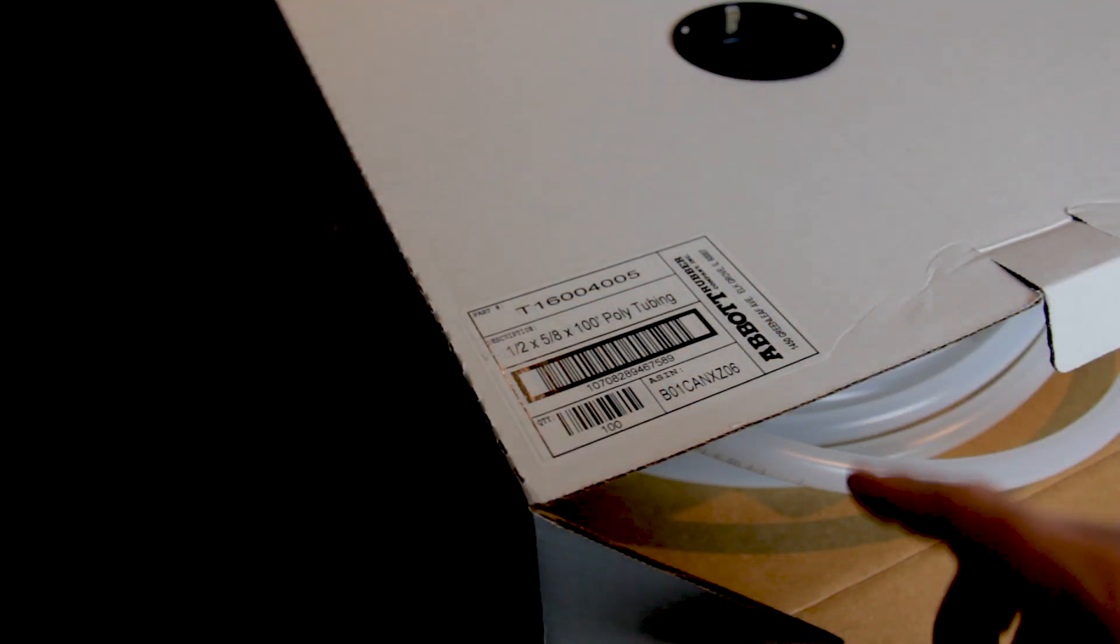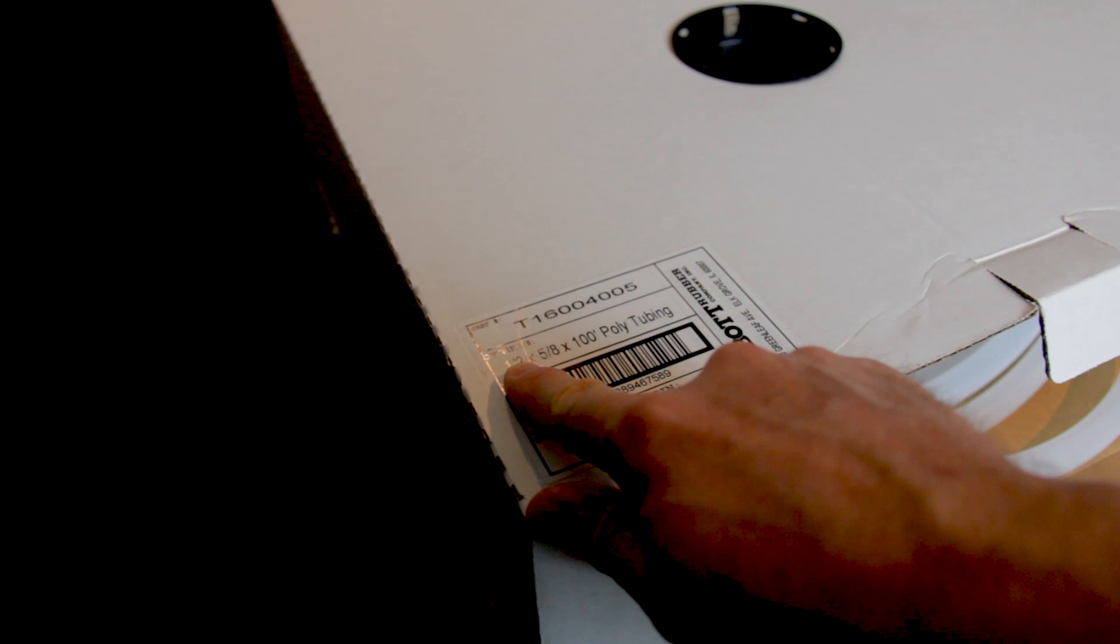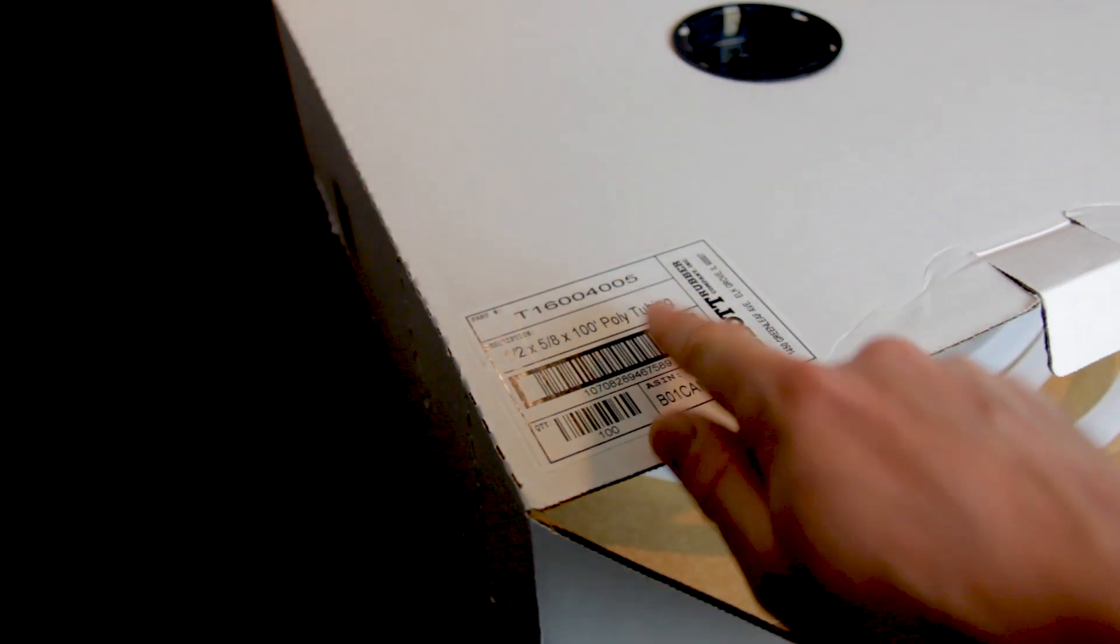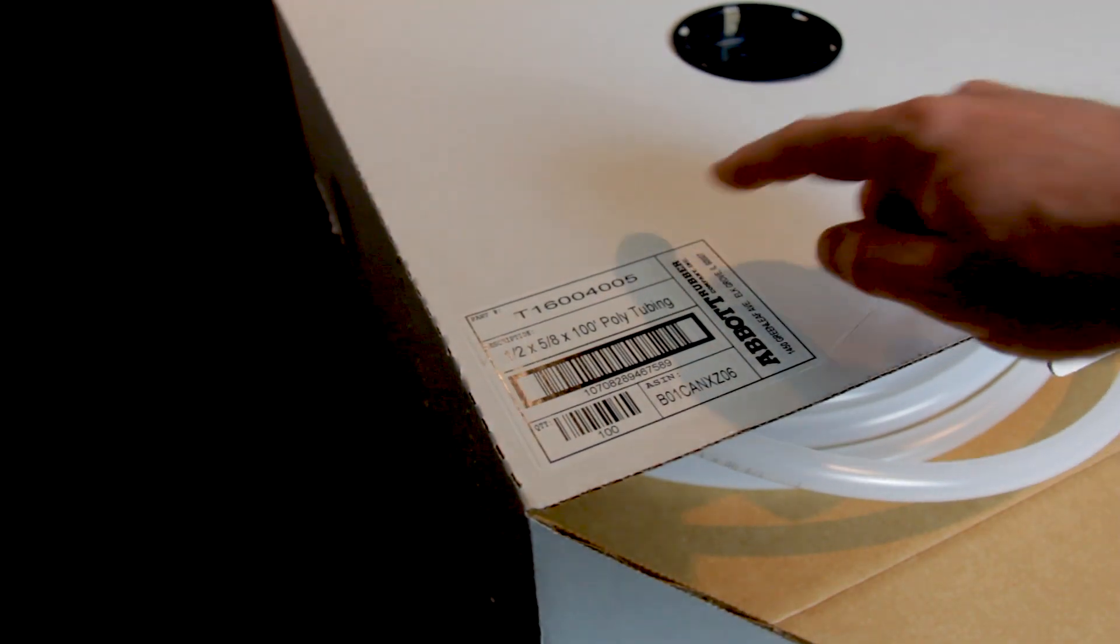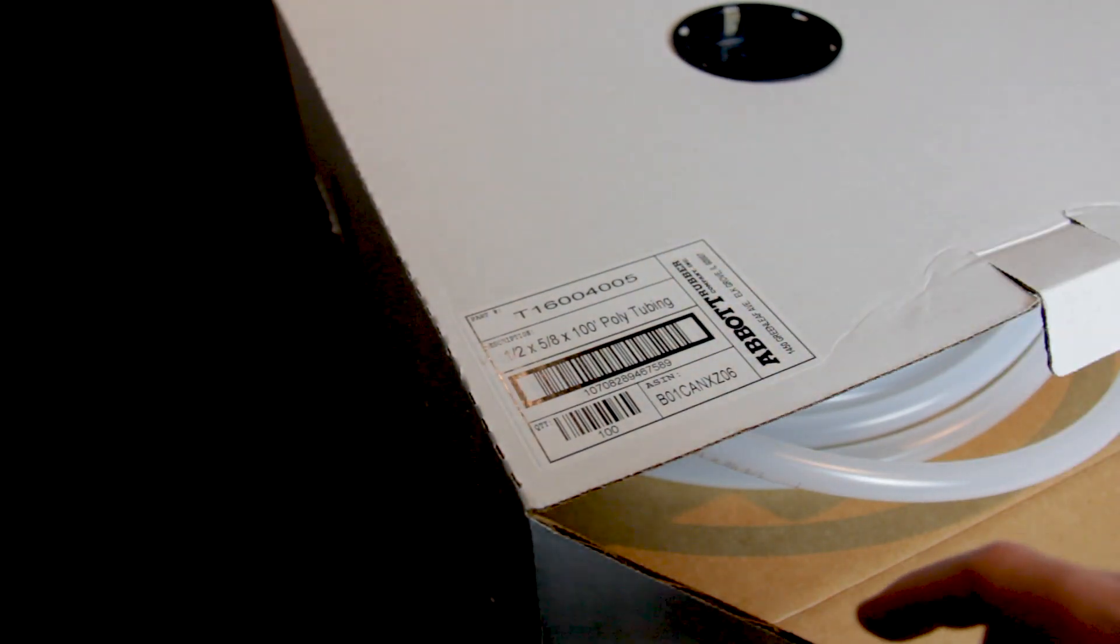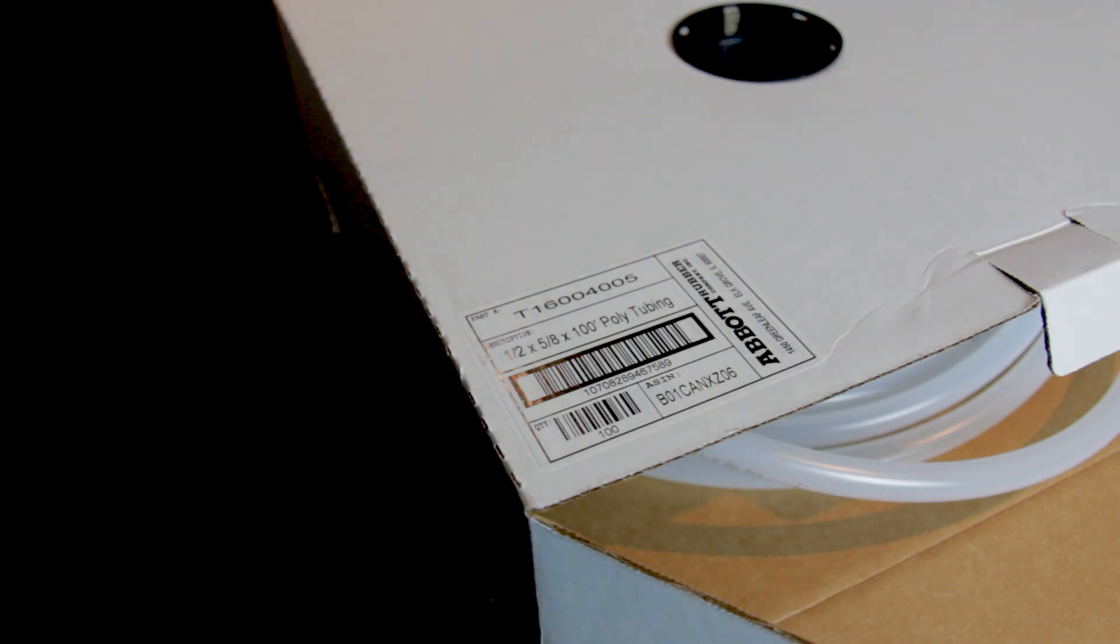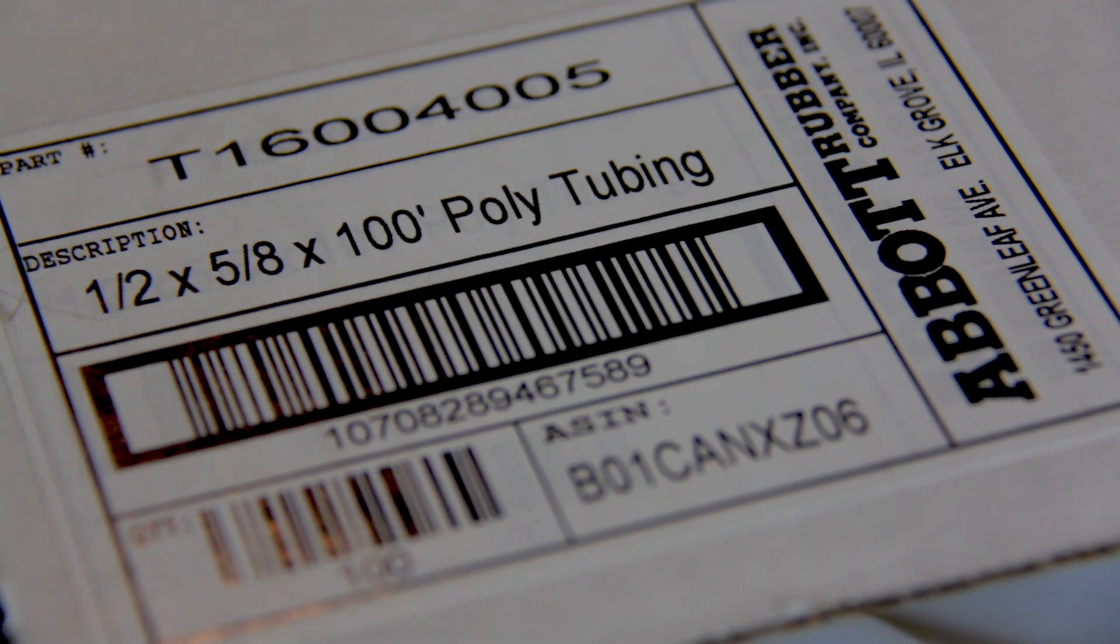Here's a better look at the label for this tubing. You can see the size right here and then here's the part number, the company that it came from, just some general information so you can find it yourself. But I will include a link in the description below so you can easily find it.